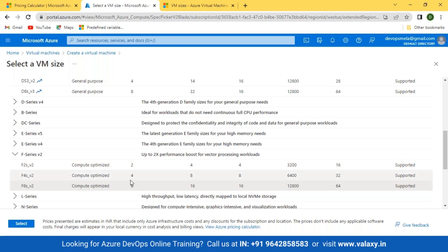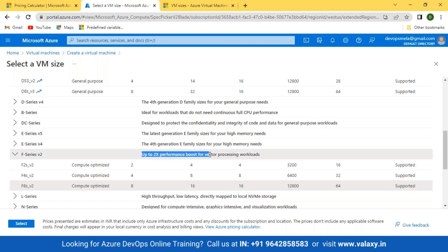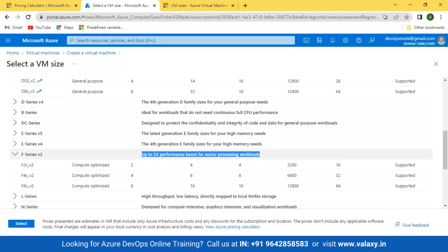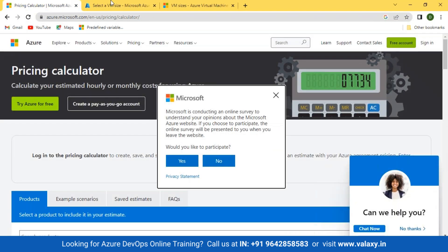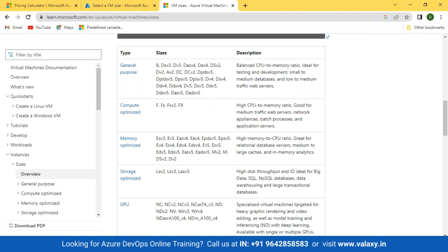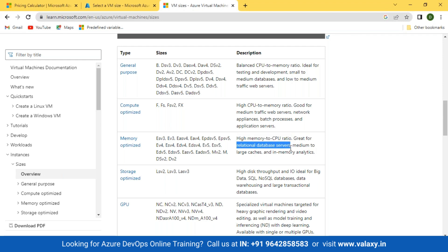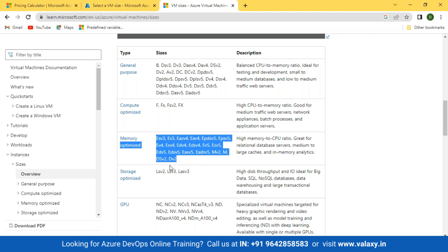Memory optimized is used for databases — there are many inbound and outbound requests and IOPS happening on disk. In such cases, you use memory optimized VMs, which have a high memory-to-CPU ratio, great for relational database servers. When you set up a database from scratch on a VM, you need more memory than CPU. These are the E series and some D series. For storage optimized, you need more storage and high throughput — ideal for big data and SQL solutions.